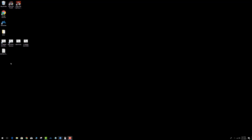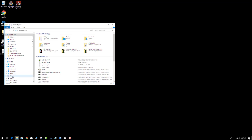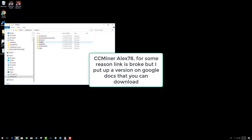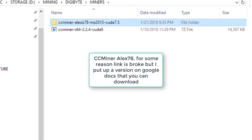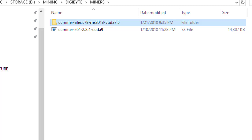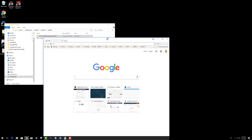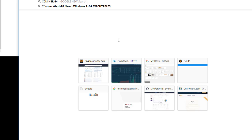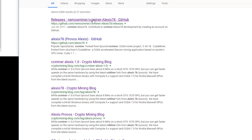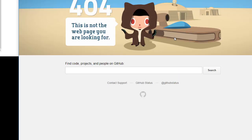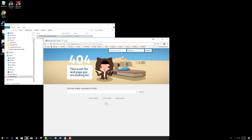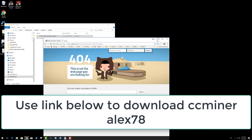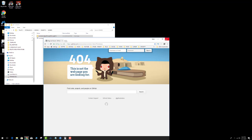The miner I recommend is the Alex version 2 — CC Miner Alexis 78 MS 2013 CUDA 7.5. However, when I went online to download it from GitHub the link was dead. So I went ahead and zipped up the files and put them on my Google Drive. There's a link down below so you can still download the miner. Step one is to follow that link, get the miner, and unzip the files.